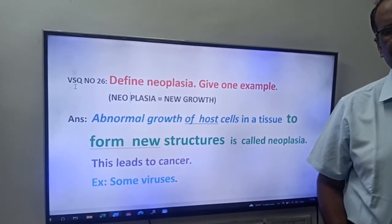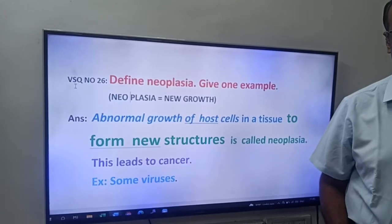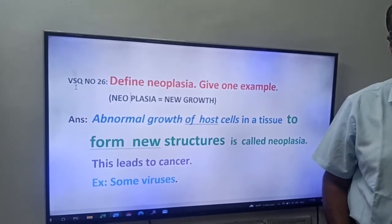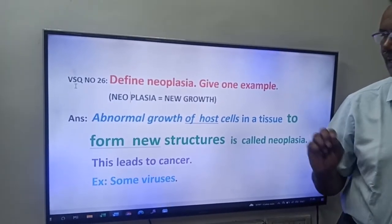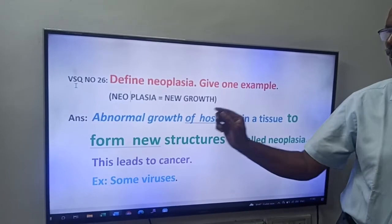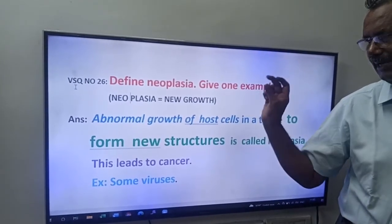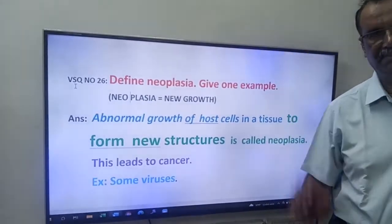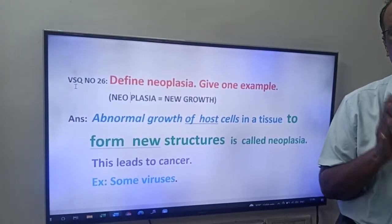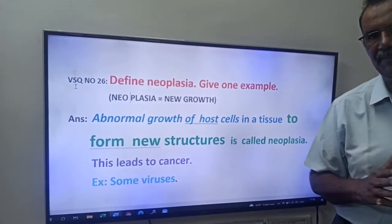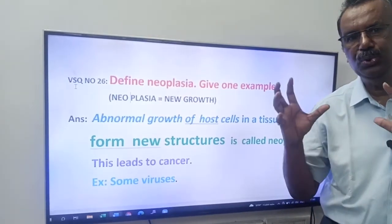Whenever you hear the word 'neo', it means new. In biology, neo means new. So neoplasia means new growth. You don't need to write this in your IP exam, but you have to understand what the meaning of neoplasia is — neoplasia means new growth.